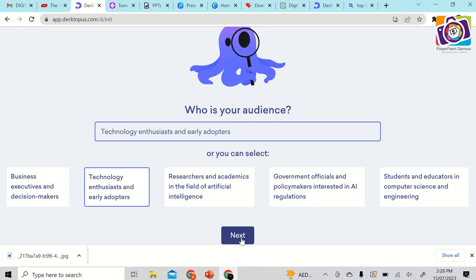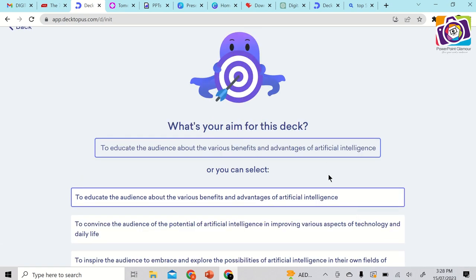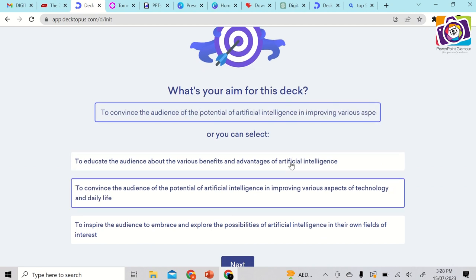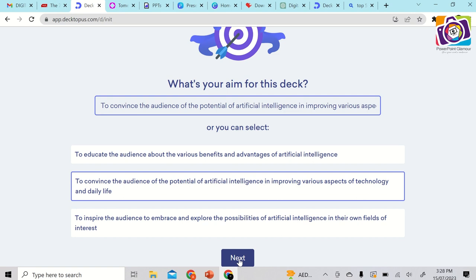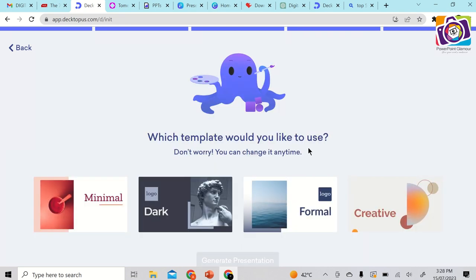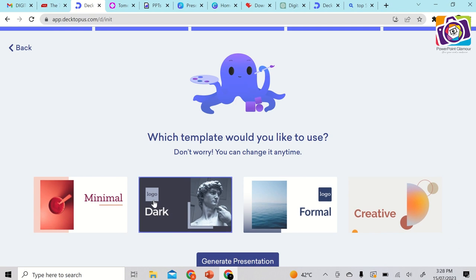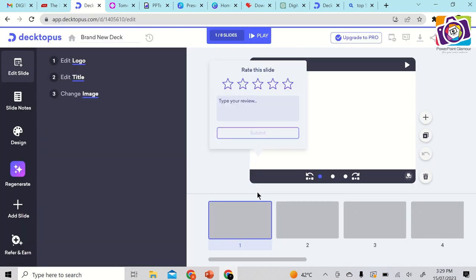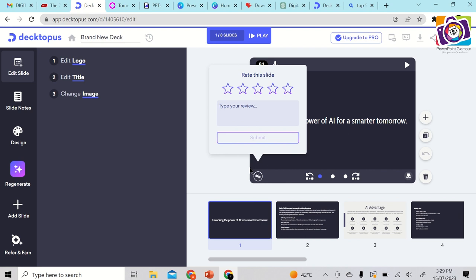After selecting your audience and clicking next, it asks what your aim is for this deck and gives suggestions to choose from. Then it asks for the duration — let's select 10 minutes — and then which template you want: formal, dark mode, or minimal. Select dark mode, and there's even a placeholder for your logo. Then click 'Generate Presentation.'